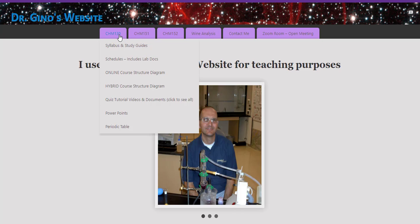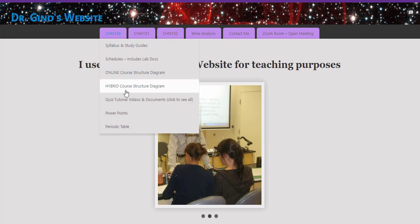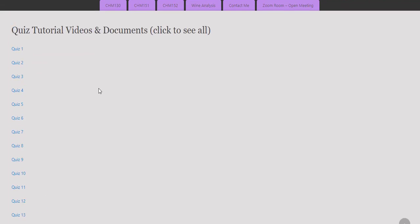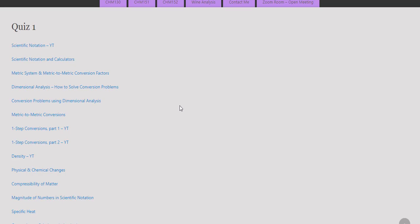Let's now take a look at quiz tutorial videos and documents. Let's take a look at quiz one for example. The learning objectives in the quiz study guide are directly associated to the videos that I produced. Most of these videos are links to YouTube.